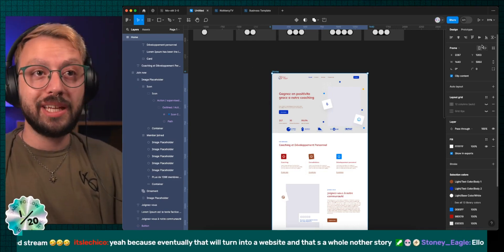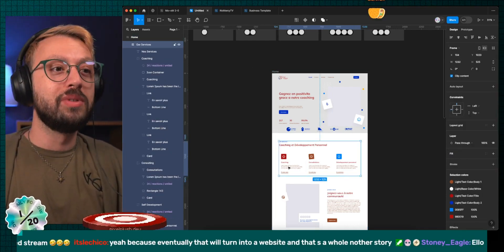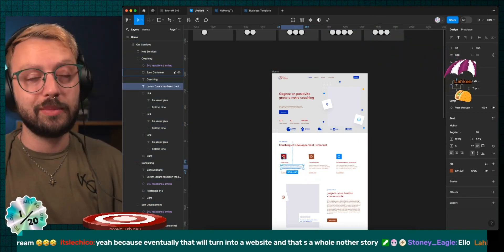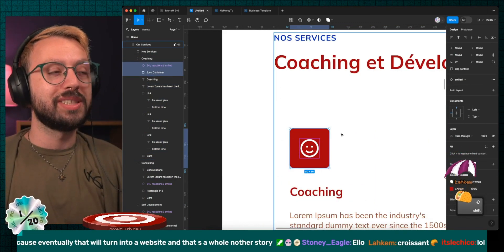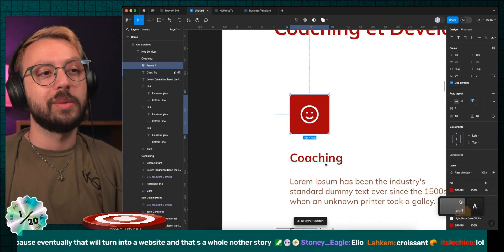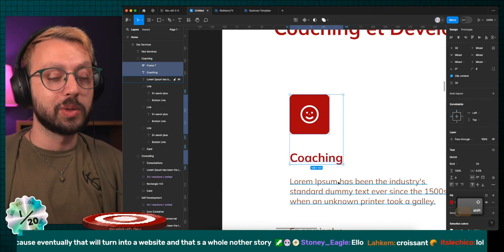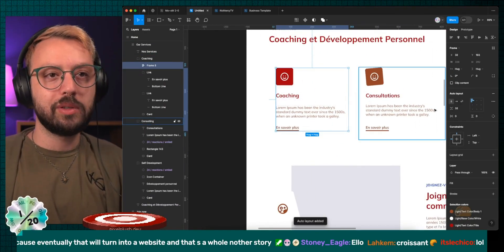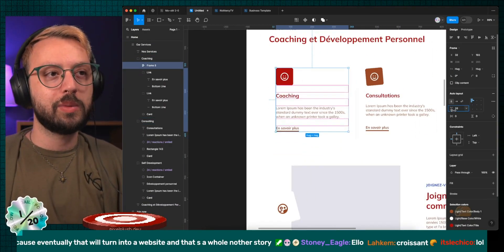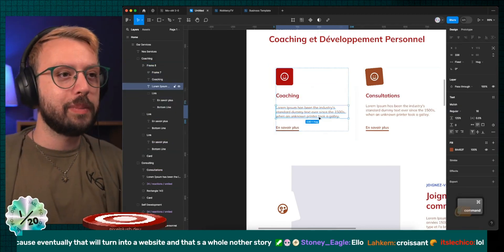Though I'm saying frames right now, I would rather you use not frames. I would rather you use auto layout frames rather than just single frames. So shift A will give you the ability to get auto layout frames. What an auto layout frame gives you is the ability to change some spacing between your elements or automate all of that,